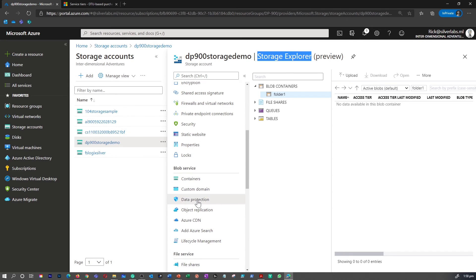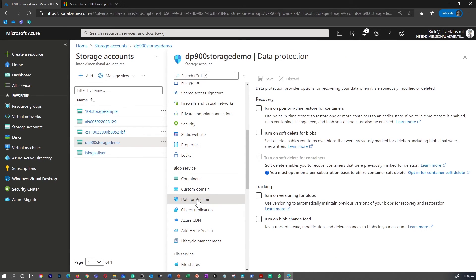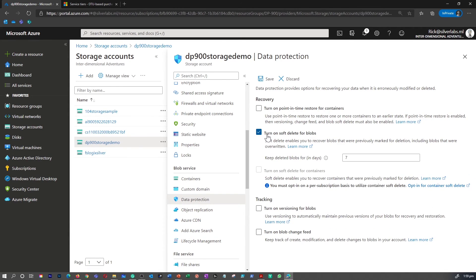Let's understand what happens when you delete these files. Deleting a blob can reclaim resources used in the storage container. However, if you have enabled the soft delete option for the storage account, the blob is hidden rather than removed, and you can restore it later. You can enable or disable soft delete in the Azure portal and specify the time for which the blob is retained. If the blob isn't restored by the end of the retention period, it will be removed from the storage.